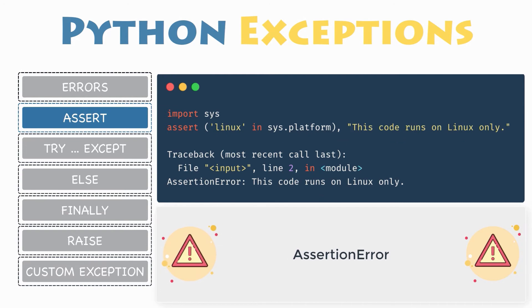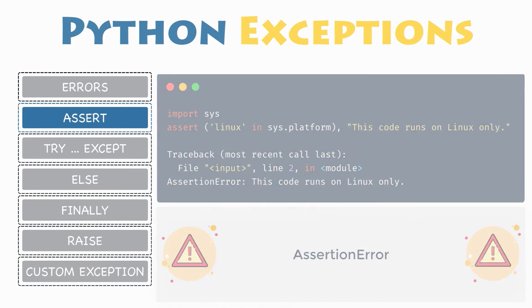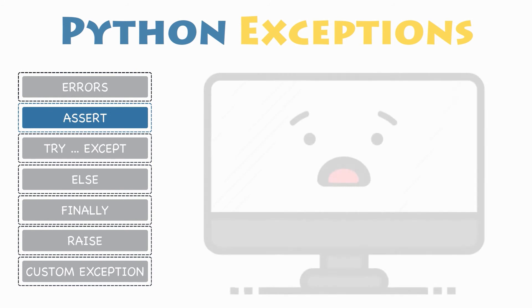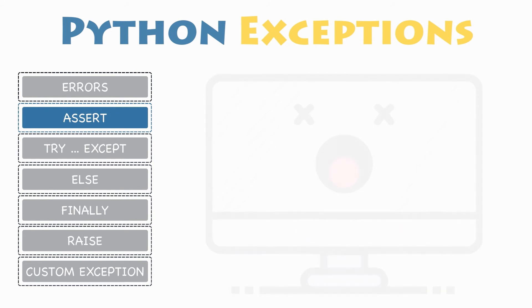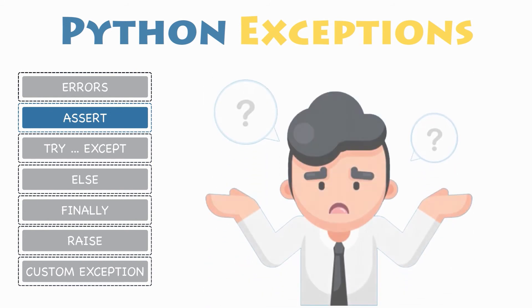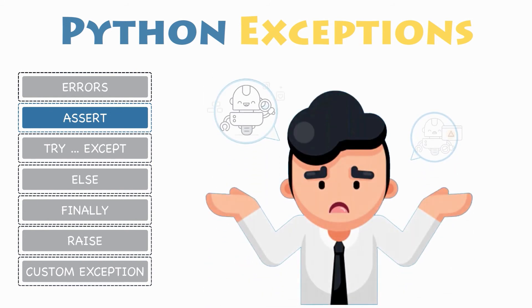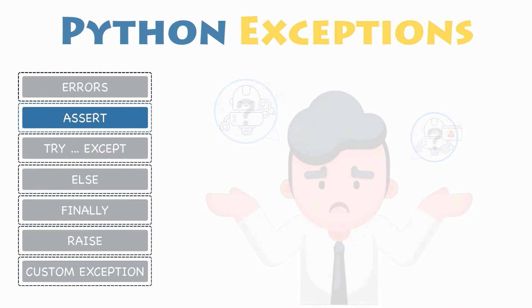In this example, throwing an assertion error exception is the last thing that the program will do. The program will come to a halt and will not continue. But what if that is not what you wanted? Then you will have to catch this exception.